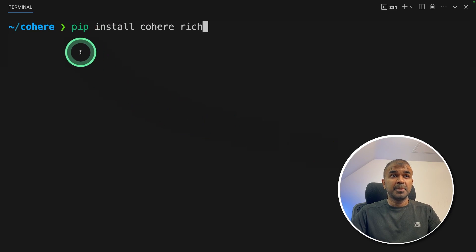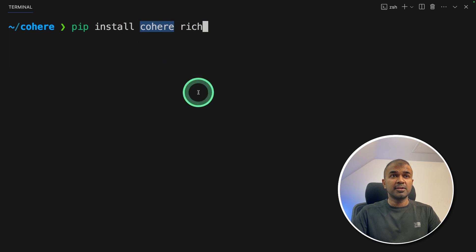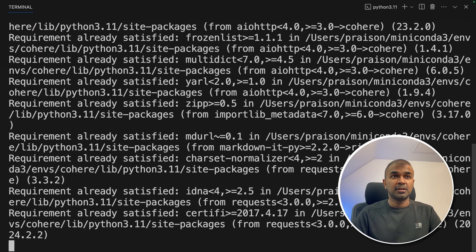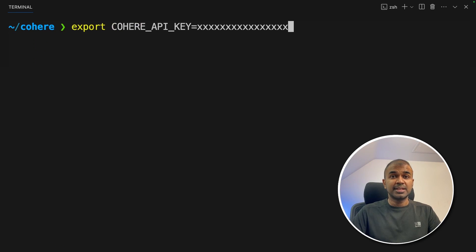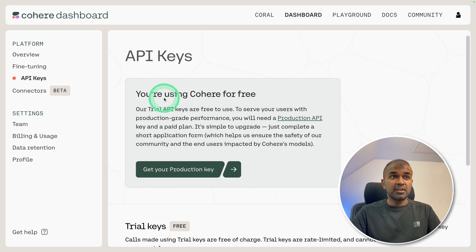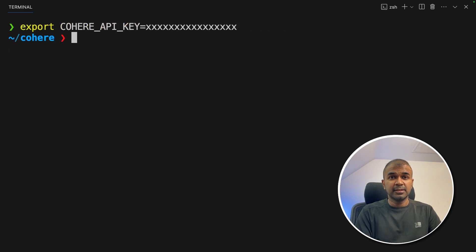First step: pip install cohere and rich. Cohere is the main package; rich is for displaying results in a clear format — that is optional. Now we are installing it. Next, let's export our Cohere API key, which you can generate from the Cohere dashboard. Once after you click enter, let's create a file called app.py and open it.